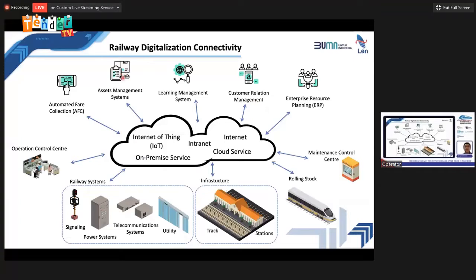Connectivity is the key element enabling railway digitalization itself. All elements of railway technology — operation technology such as signaling, power, telecom, infrastructure, civil works, track, station, rolling stock — and also the human interfacing side, like automatic fare collection, asset management, learning systems, customer relations, and enterprise resource planning, are all enabled by advancements in technology: IoT, intranet, internet, cloud services, and on-premise services.